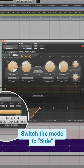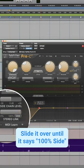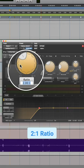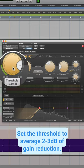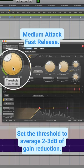We're going to go to stereo link and change that to side. We're going to bring this all the way to where it says 100% side only. Then all we got to do is maybe do like a 2:1 ratio, do a threshold to where we're getting about 2 to 3 dB of gain reduction.